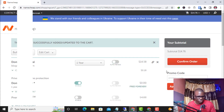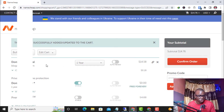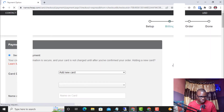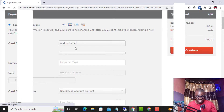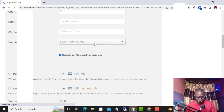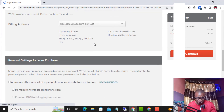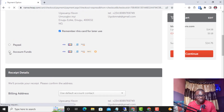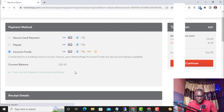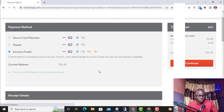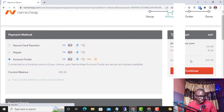I click Confirm Order. I notice another domain was in the cart, so I removed that and kept only the one I want to renew. The charge will be $14.76. I'm taken to a page to select payment method — I select Account Balance. Scrolling down, I can see the account balance is $16.42, which is enough. I select Account Funds and click Continue.